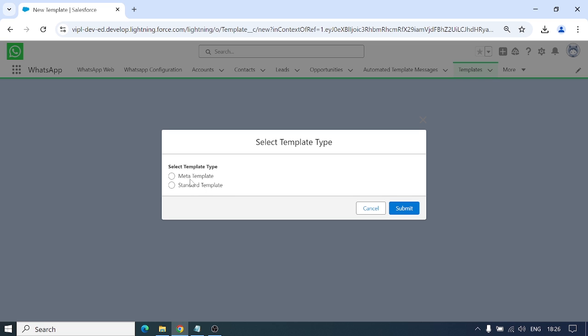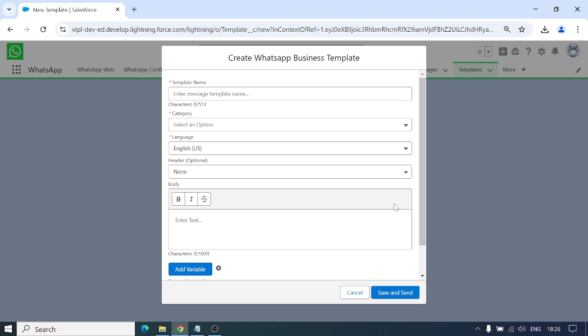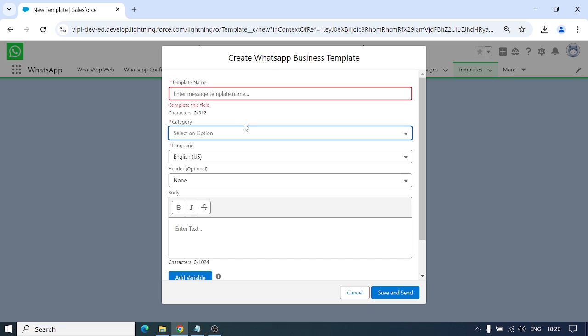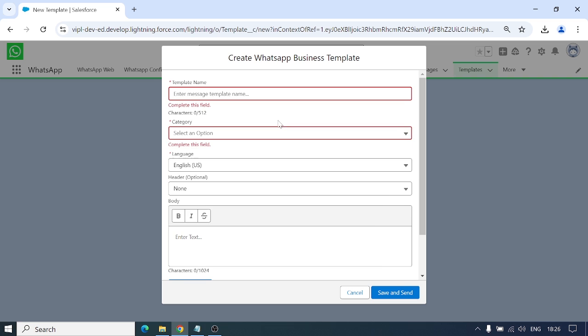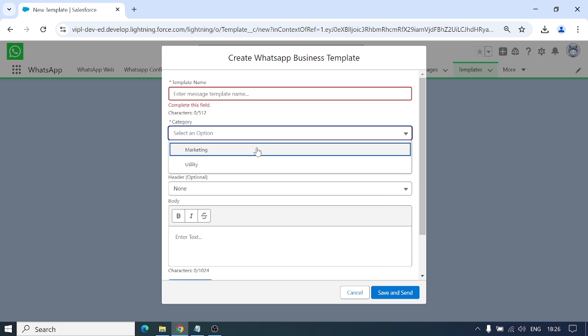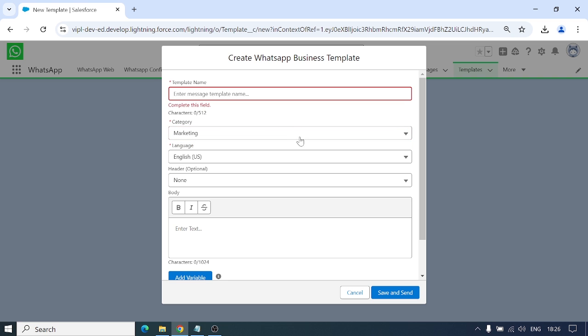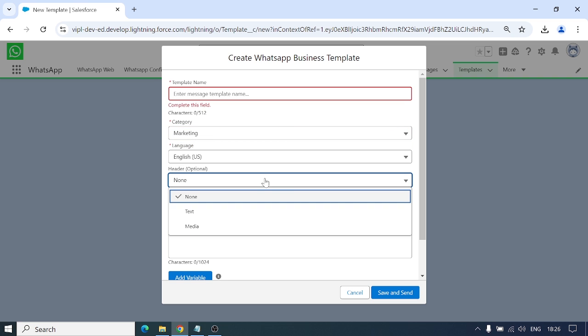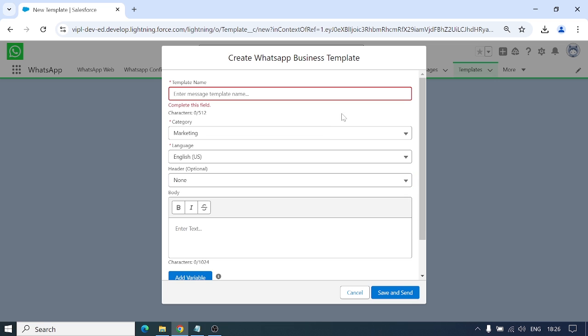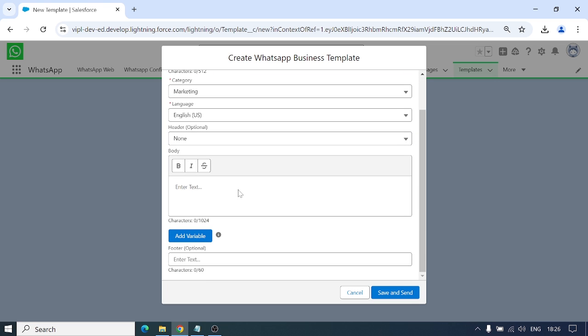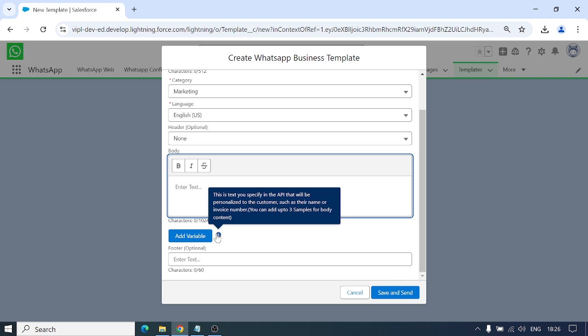If I go to meta template, you have plenty of fields here. You can add a template name, category like marketing, header if you want to add any image or media file, body text, footer, and variables.